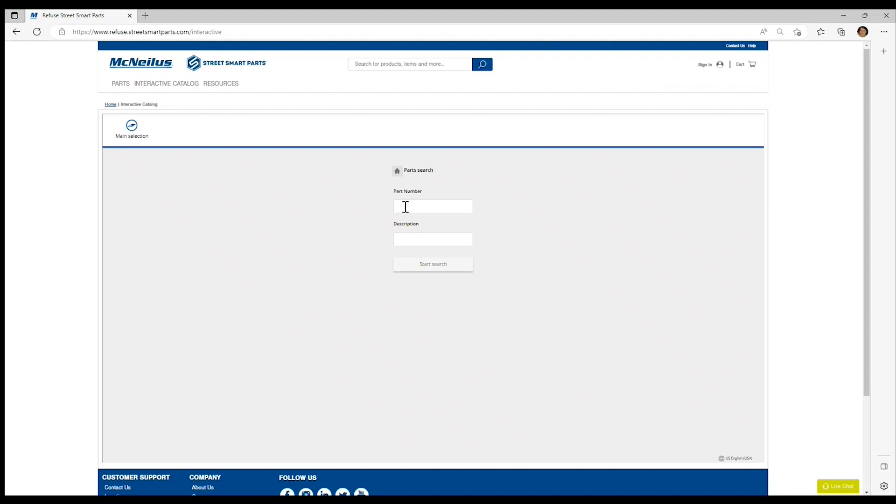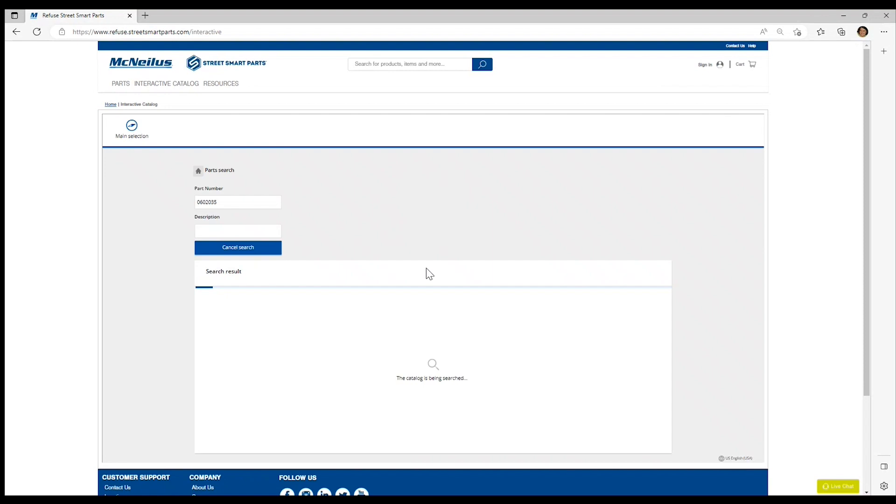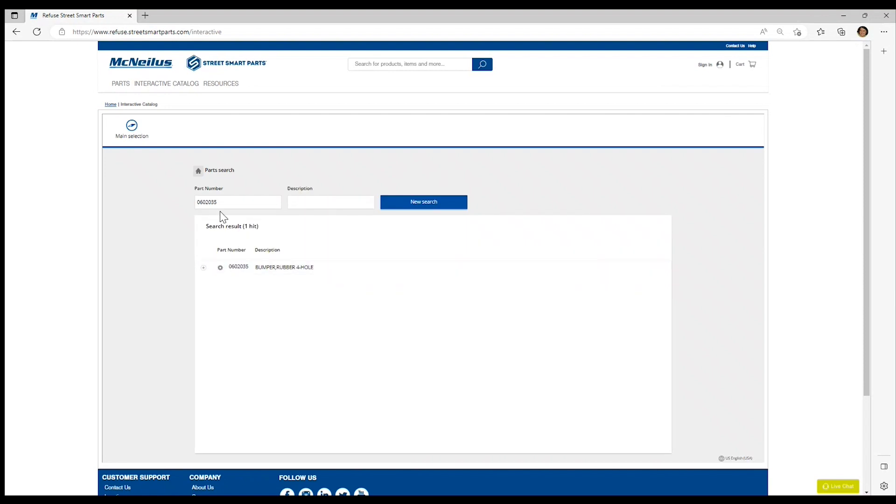For today, we're going to search for a bumper and I'm going to enter the part number and click on start search. A part search detail screen displays showing the description of the item number.